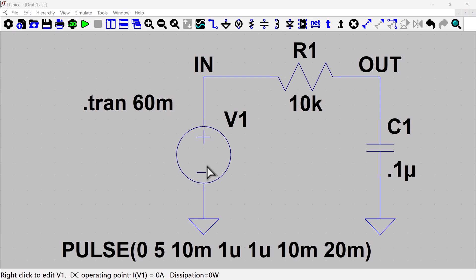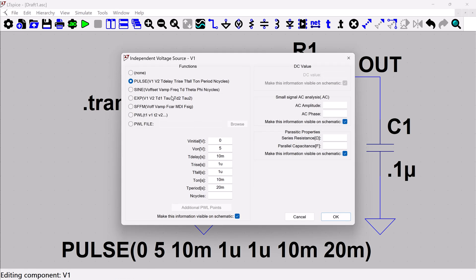So to add the AC input source, we're going to click on this voltage again. That is where we set up our pulse.